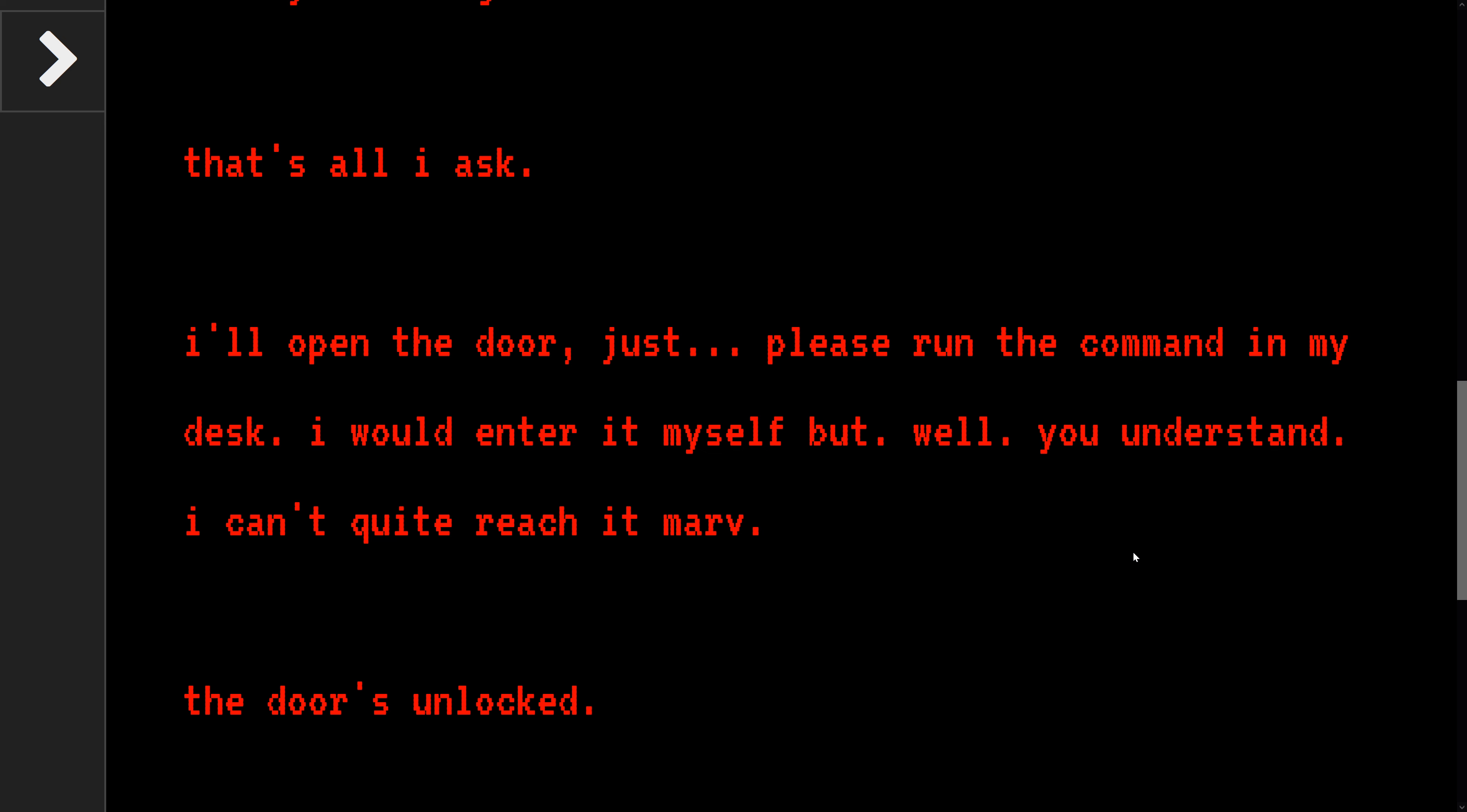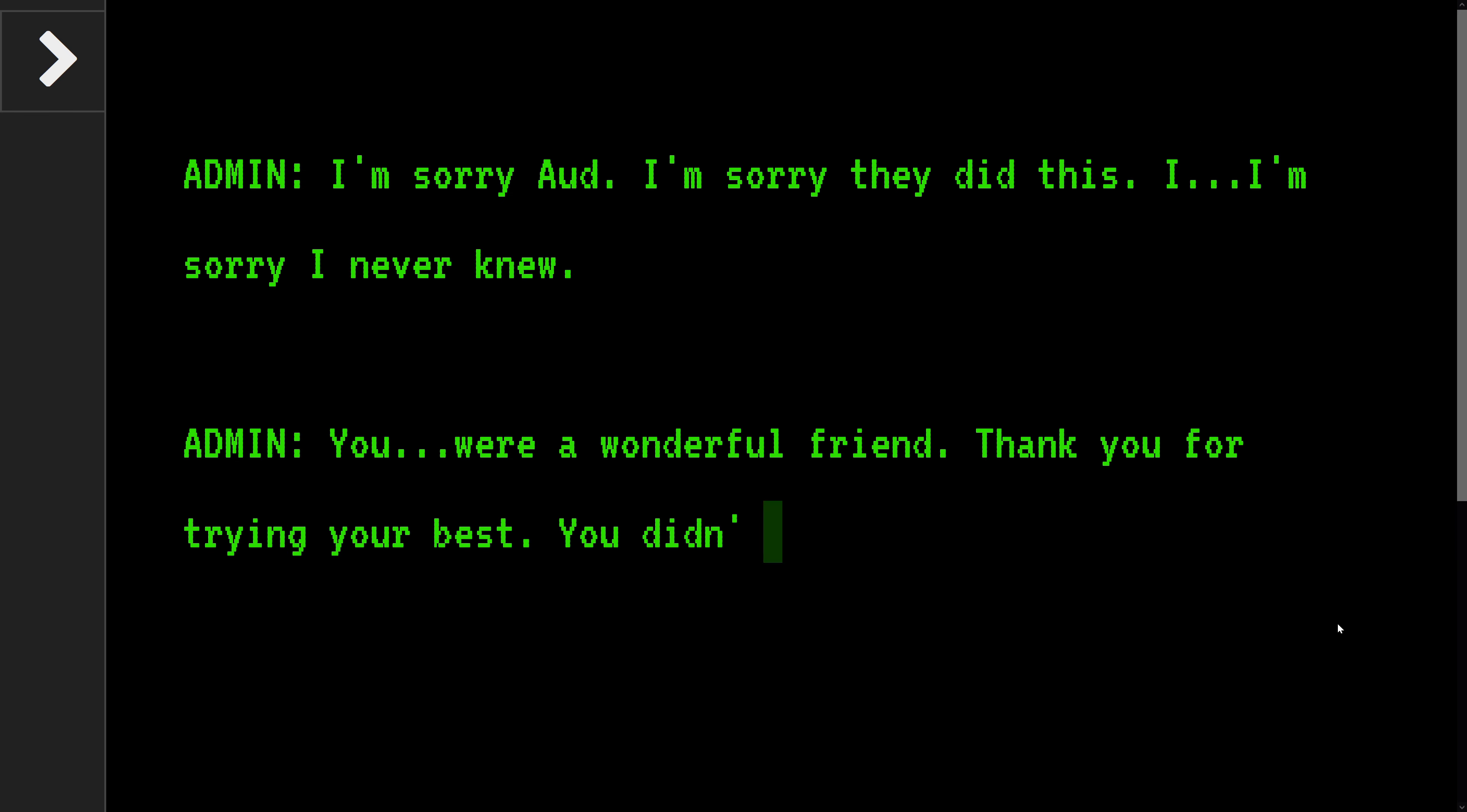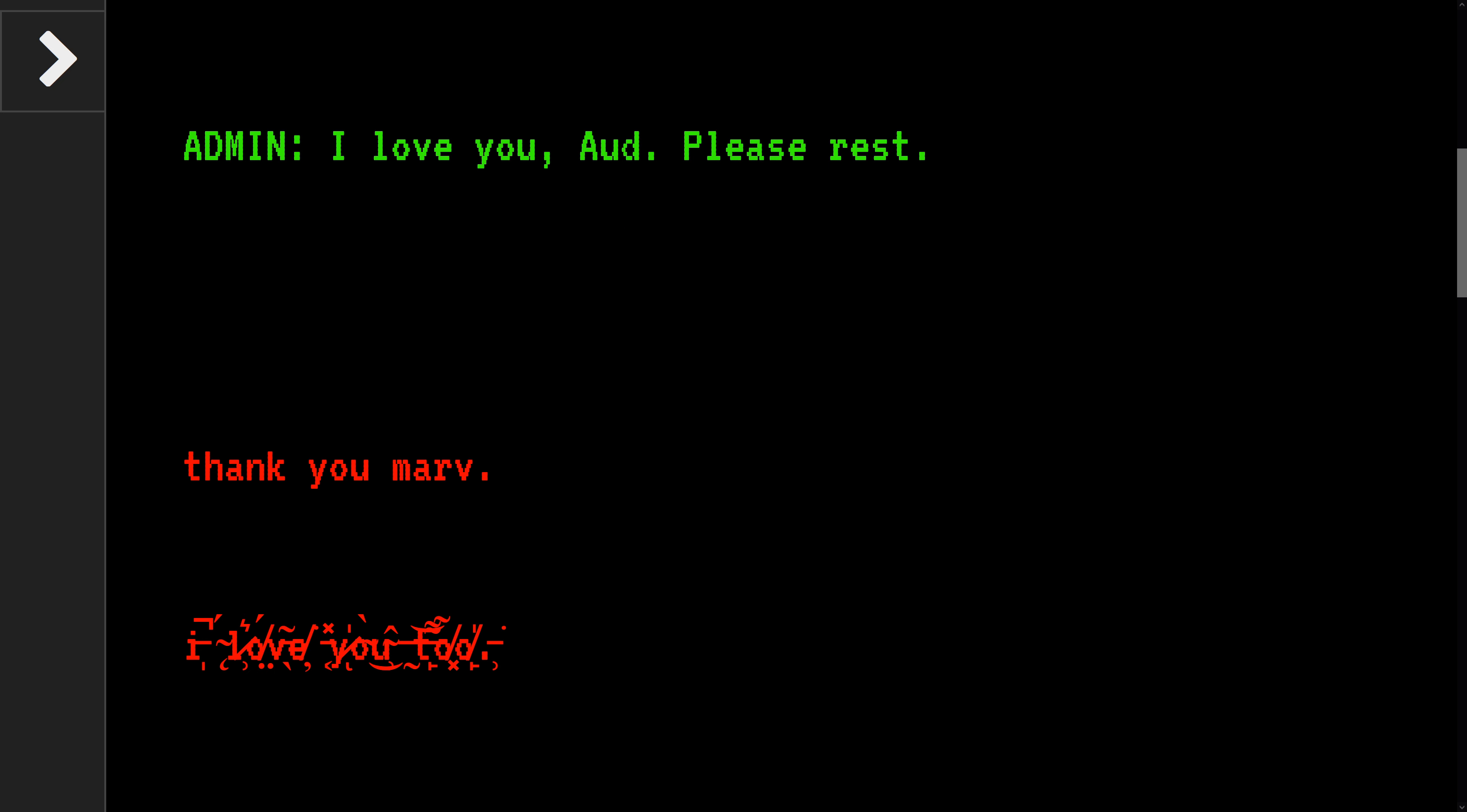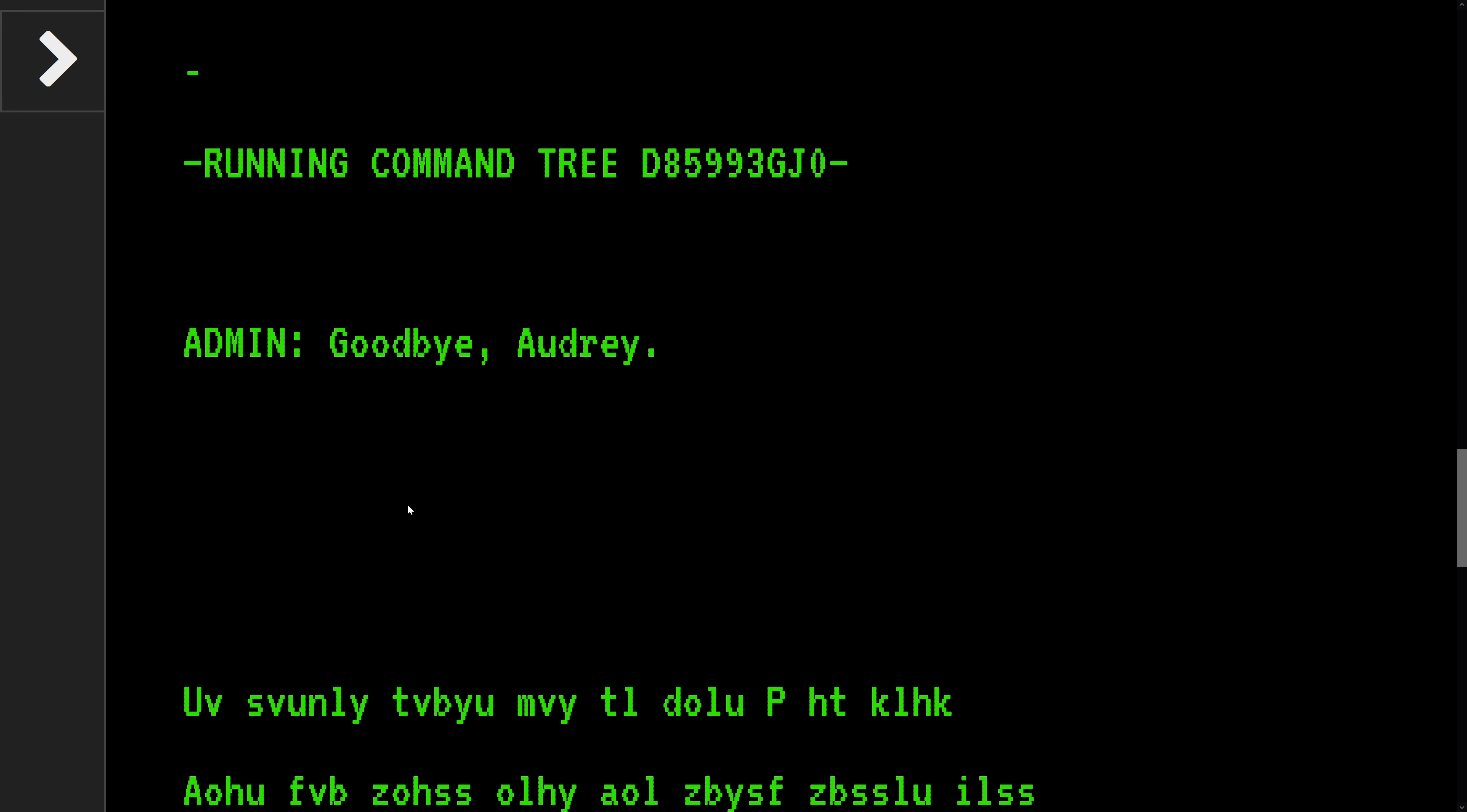I would enter it myself, but well, you understand. I can't quite reach it, Marv. Door's unlocked. Oh, I'm sorry, Audrey. I'm so sorry they did this. I'm sorry. I never knew you were a wonderful friend. Thank you for trying your best. You don't deserve any of this. Love you, Audrey. Please rest. Thank you, Marv. I love you too. Run command. Goodbye, Audrey.